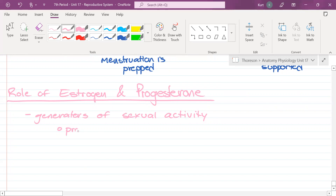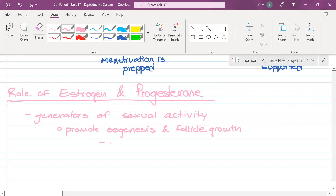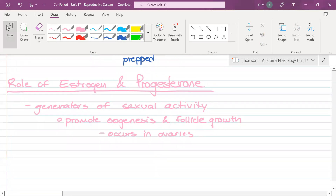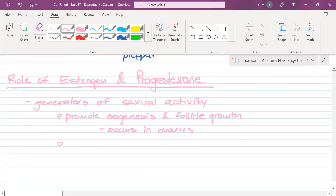These hormones promote oogenesis — the creation of egg cells — and follicle growth, which occurs in the ovaries. They also promote the maturation of the female reproductive system, making the uterus capable of pregnancy. When you are six, your uterus cannot support a pregnancy; when you're 16 or 20, it could.